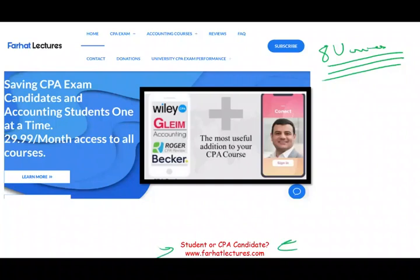Farhatlectures.com doesn't replace your CPA review course — I offer an alternative, a backup explanation, and a useful addition. Try me for a month; that's your risk. Good luck, stay safe, and study hard.